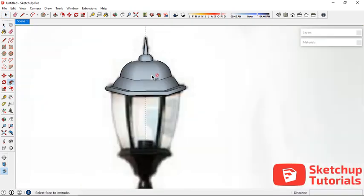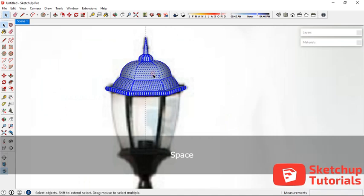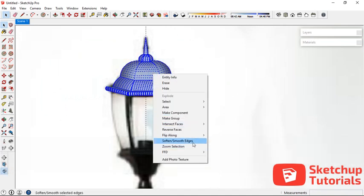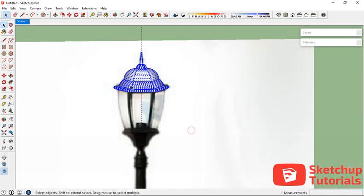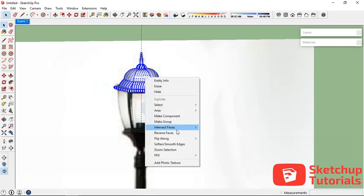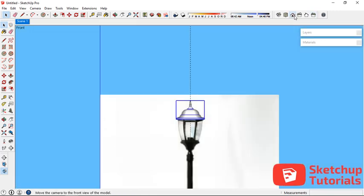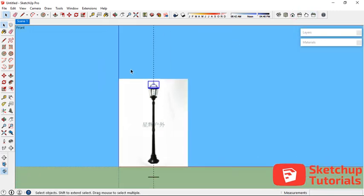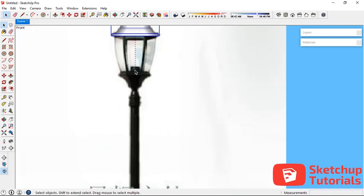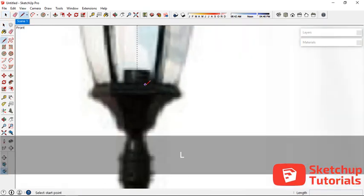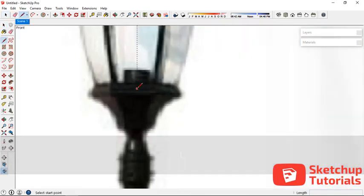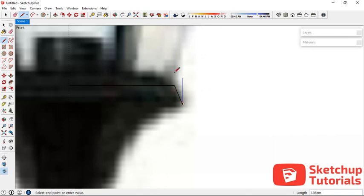Now we have this shape. We're going to make the face into a reverse face like this and make it a solid. Now let's switch to front view and make another object in here.